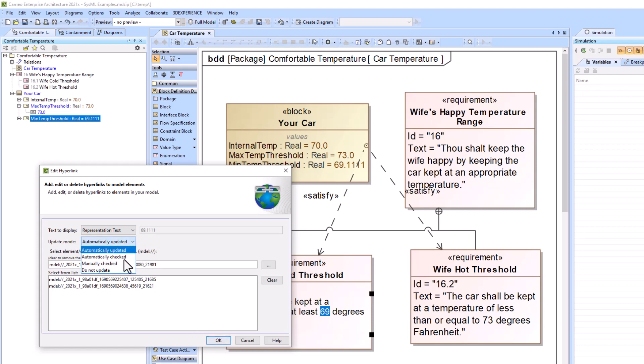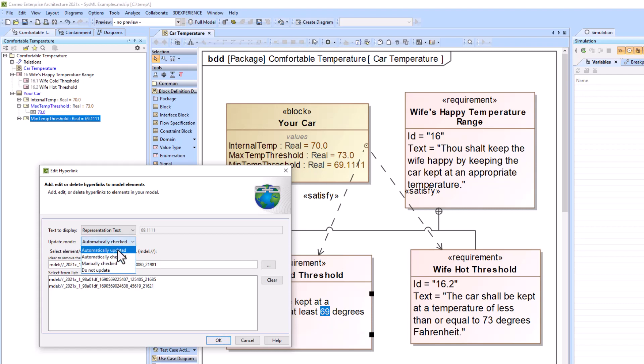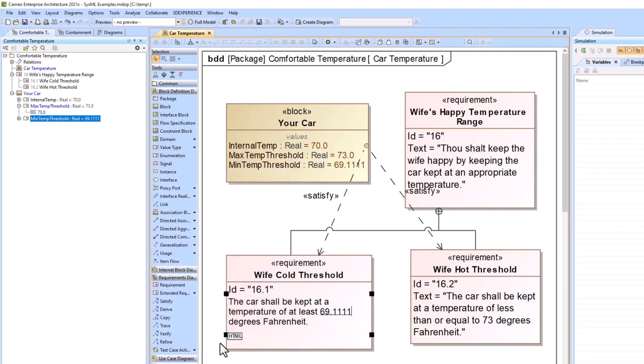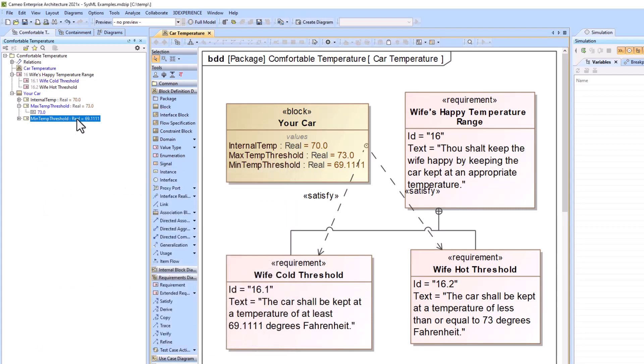I'm going to just do automatically checked and not automatically updated. Both of these work well, but we'll just show this one first. So now what you're seeing here is the value from up here is going to be down here.